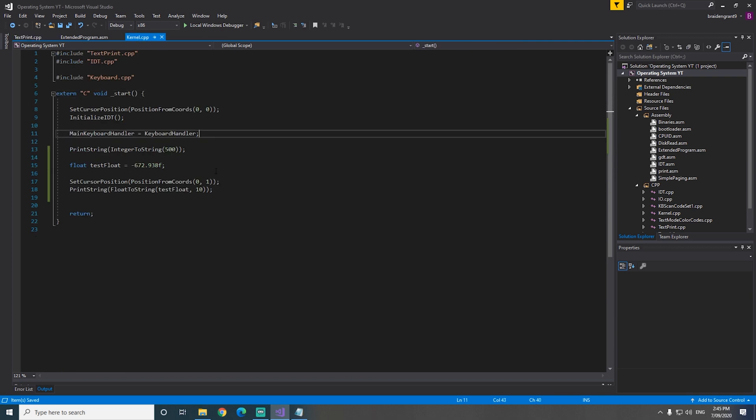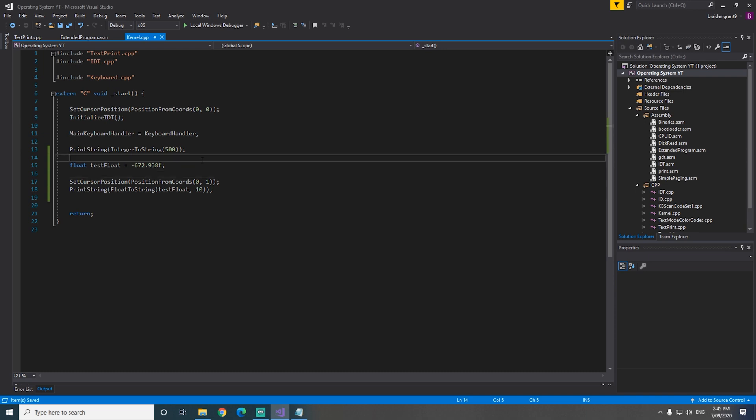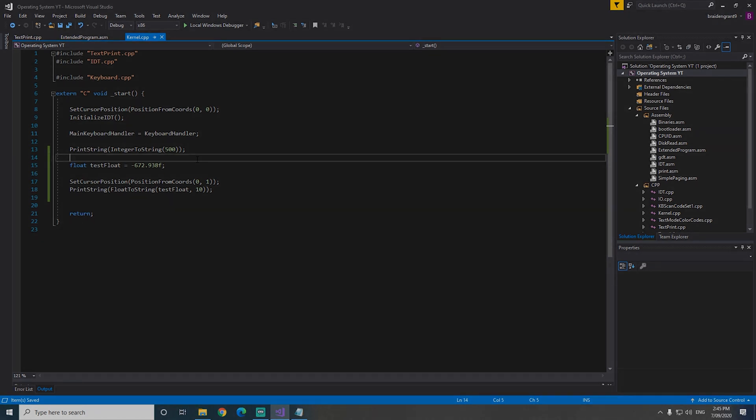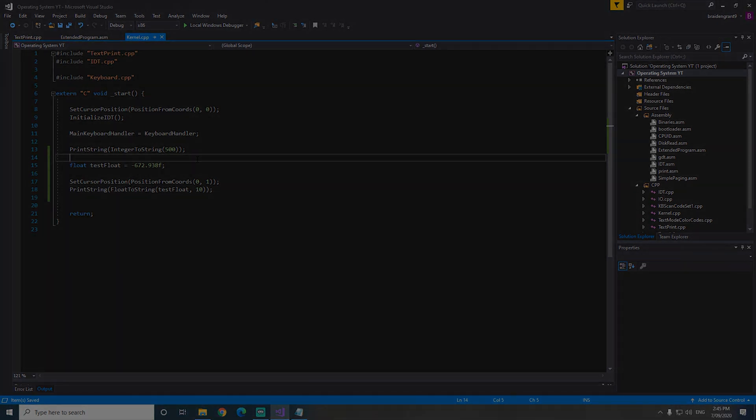Now we can use floating points and doubles in our kernel. And we can display them on screen as we need them as well. As always, thanks for watching and I'll see you next time.